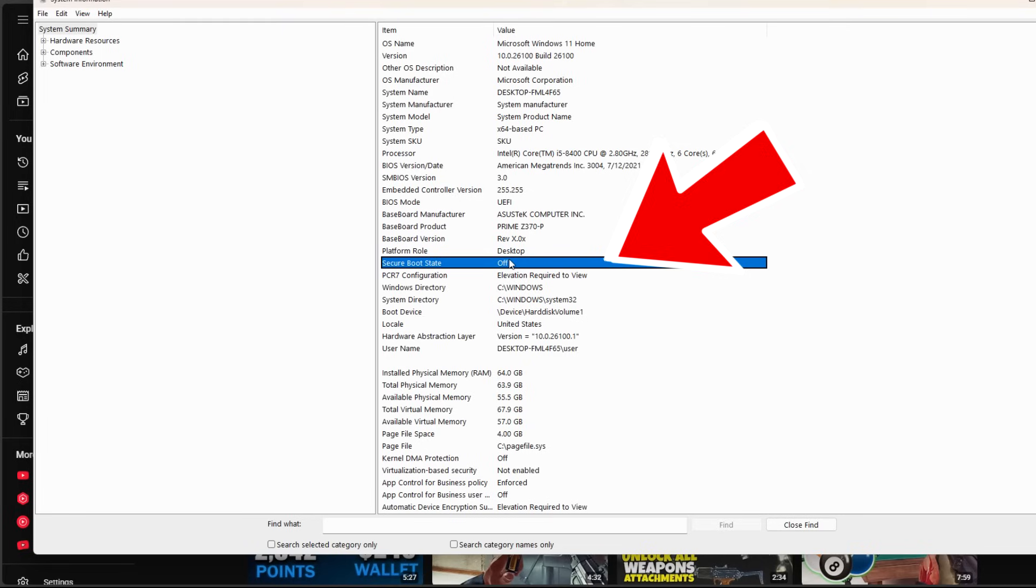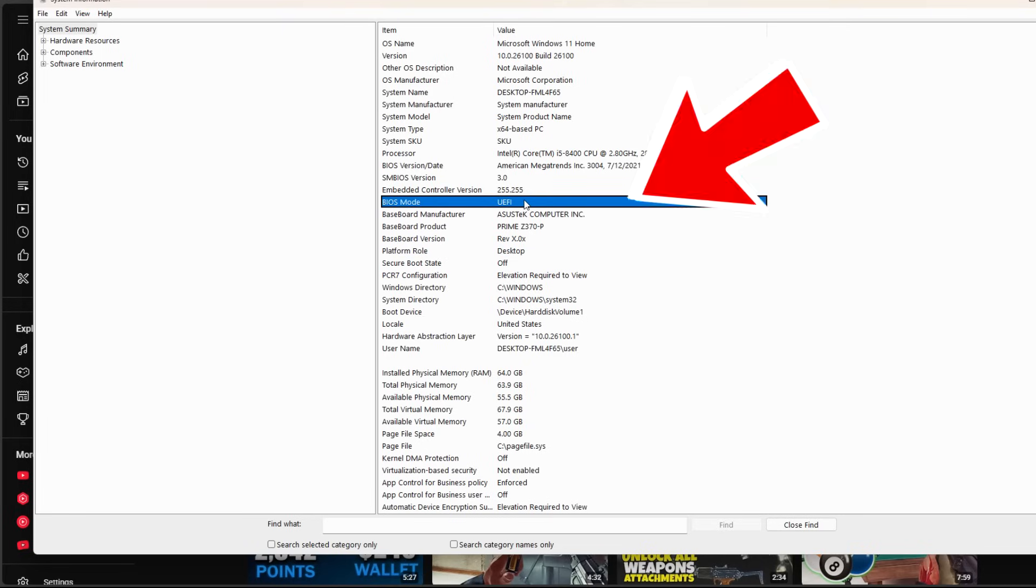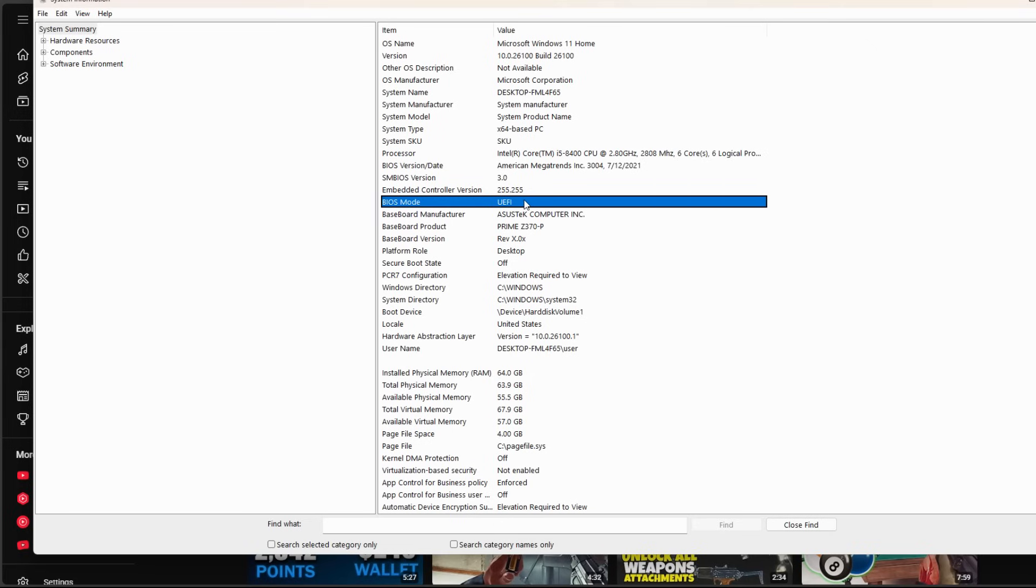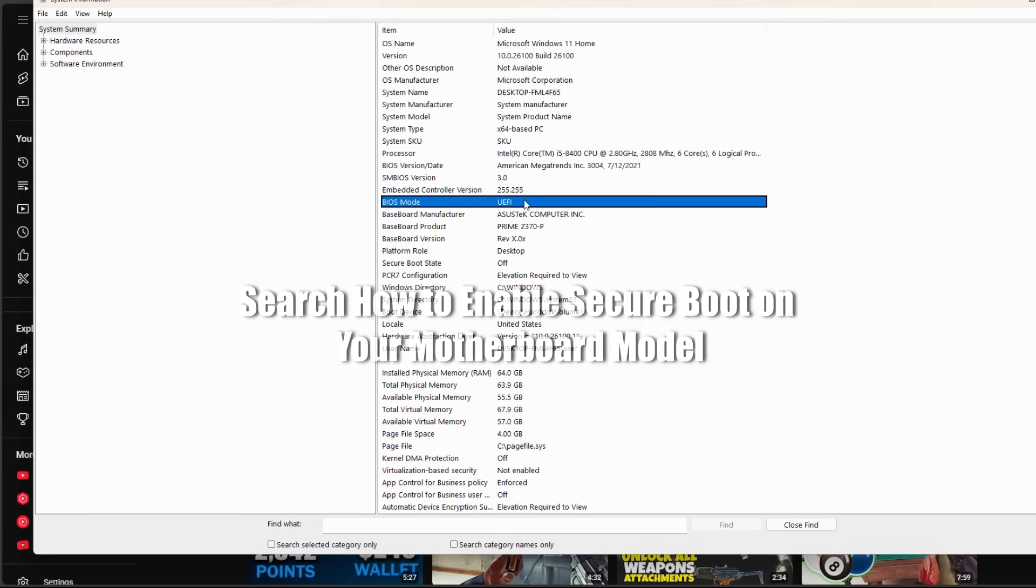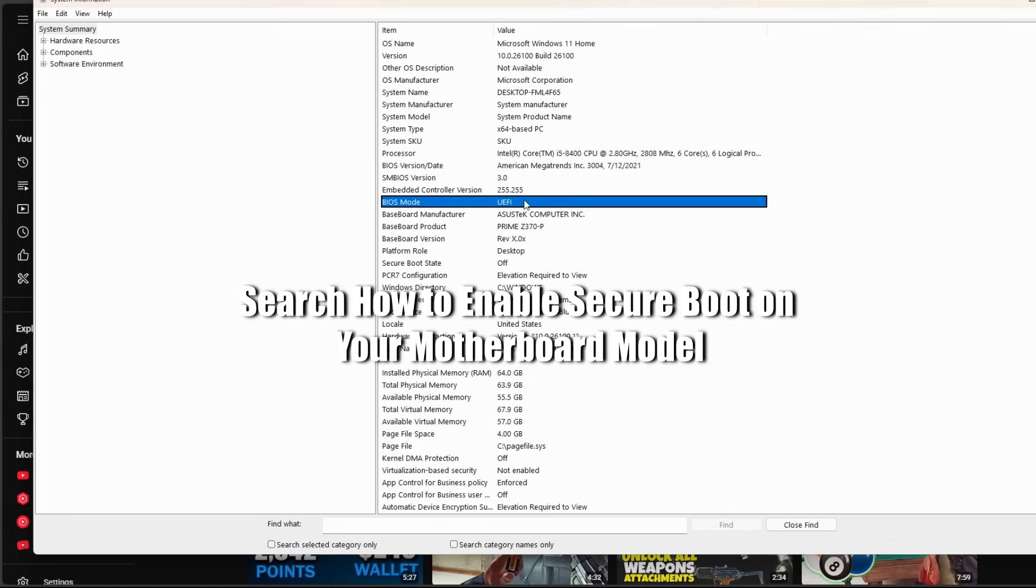Before you can enable secure boot though, you need to check your BIOS mode here and make sure it's UEFI. If it's not, it could be that you're using an older motherboard, which unfortunately you can't turn on secure boot. However, for some older motherboards, there's a workaround and a way to do it. You just have to Google your motherboard name and try to search on how to enable secure boot for your particular motherboard.